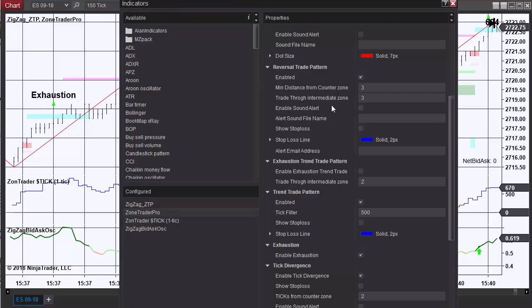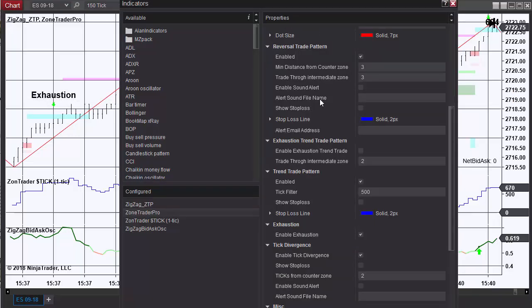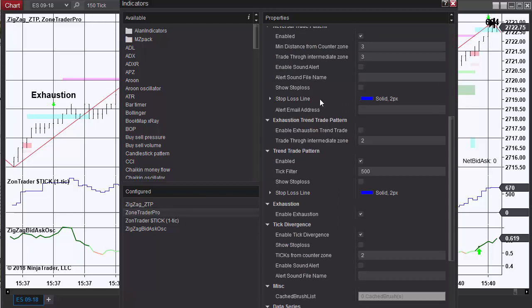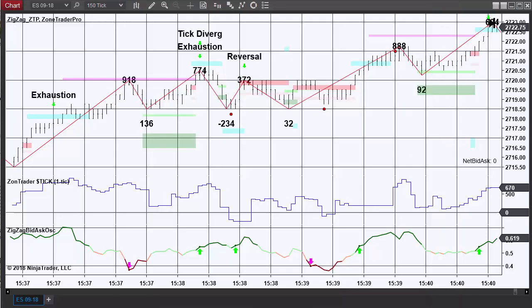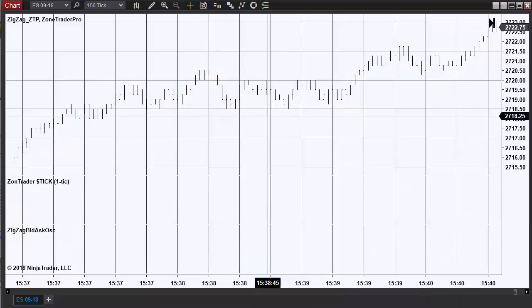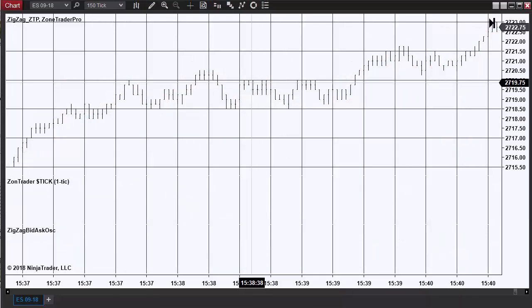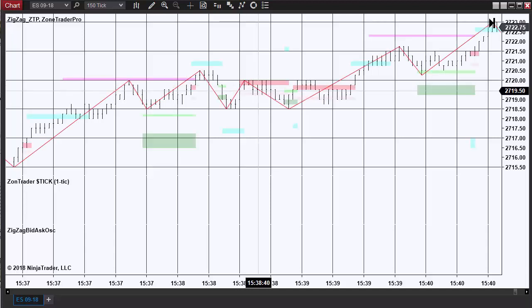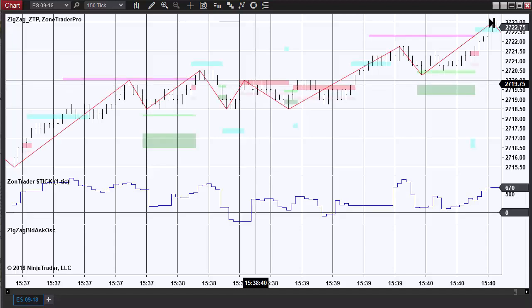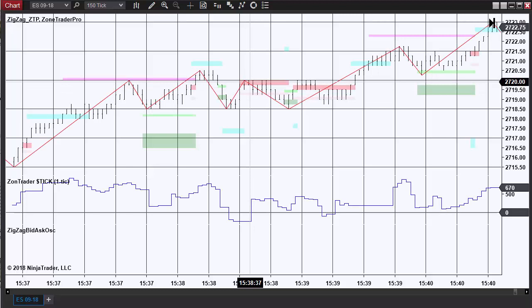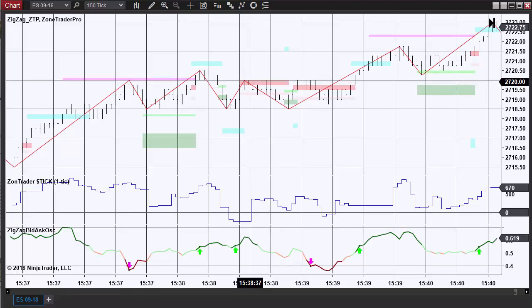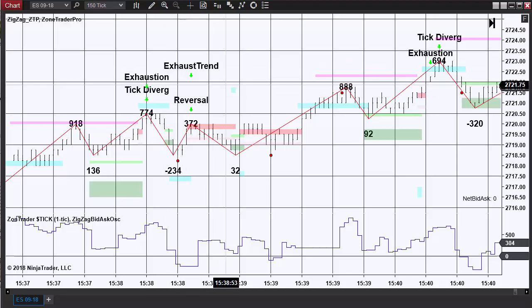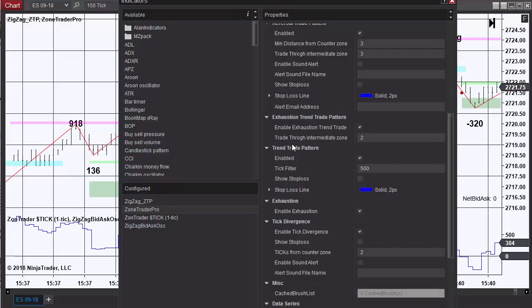Again, you can enable a sound alert and a hypothetical stop loss. There is a pattern called the exhaustion trend which, when enabled, is a trend trade basically that follows the exhaustion trade. It's really the first instance of the market trading back to the intermediate zone after an exhaustion trade. And here is the exhaustion trend trade.